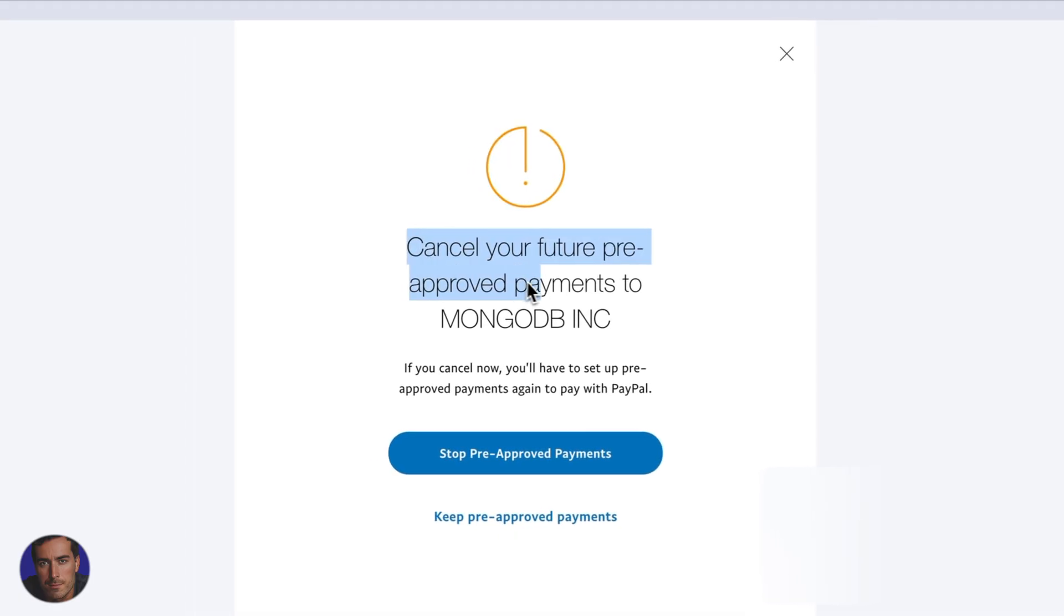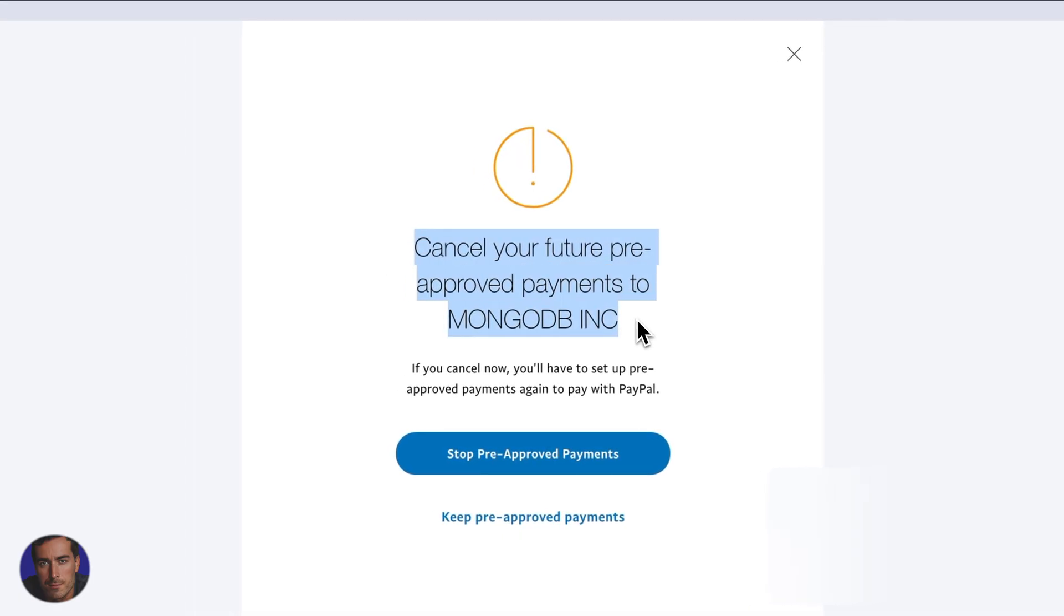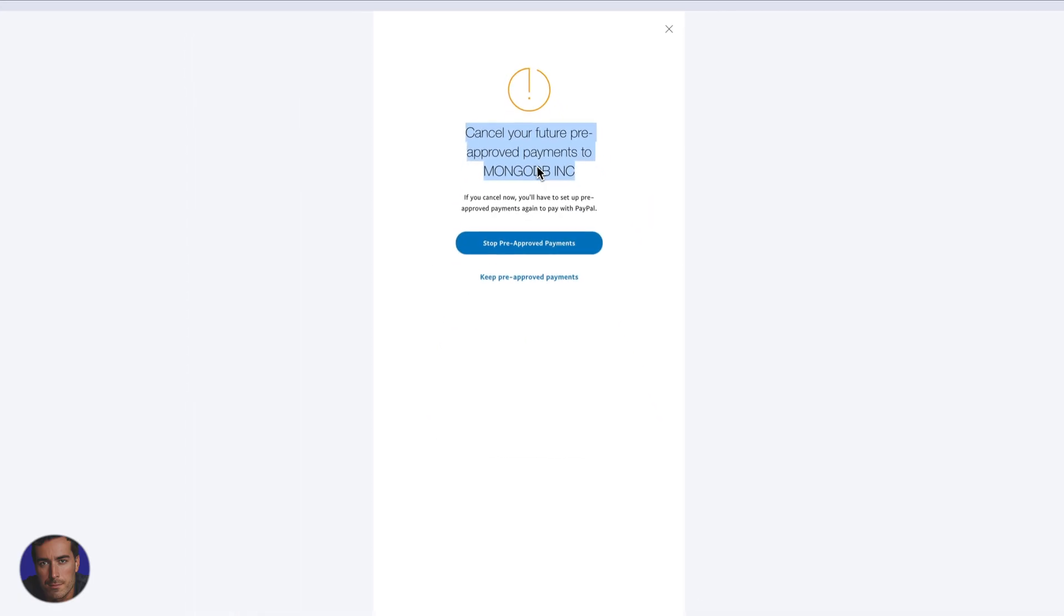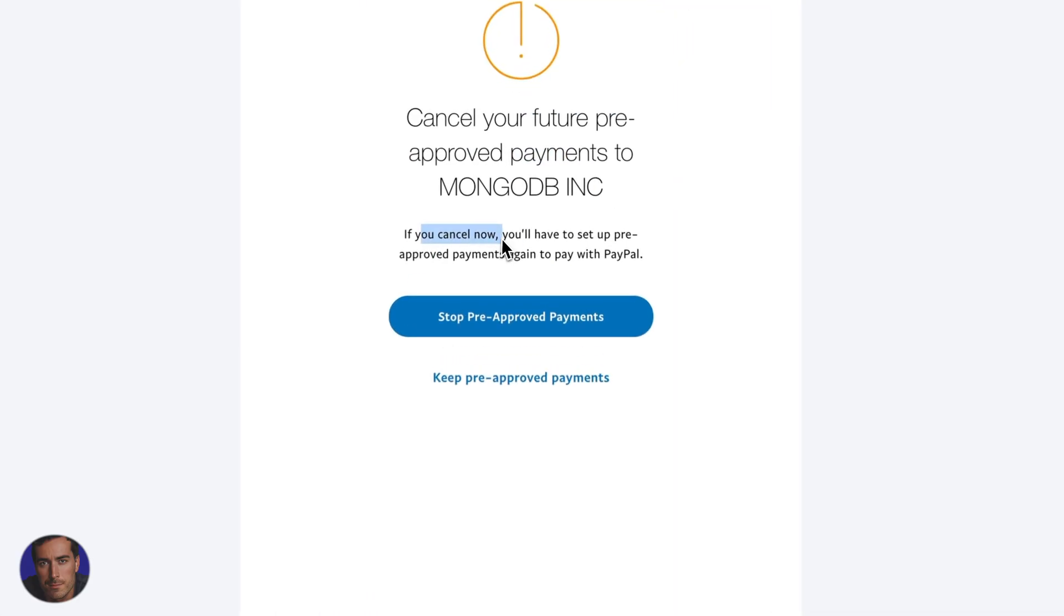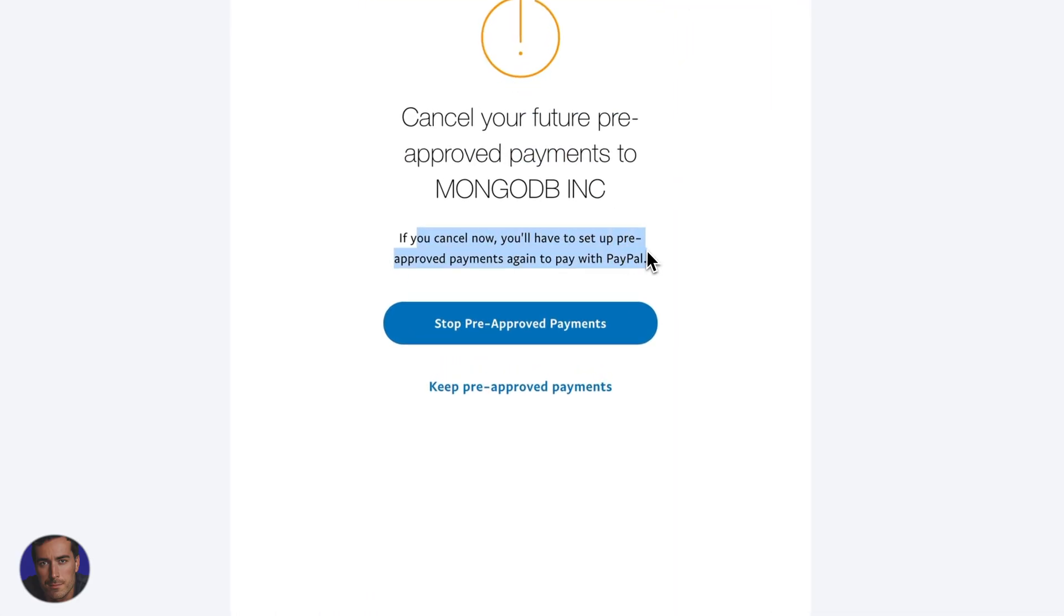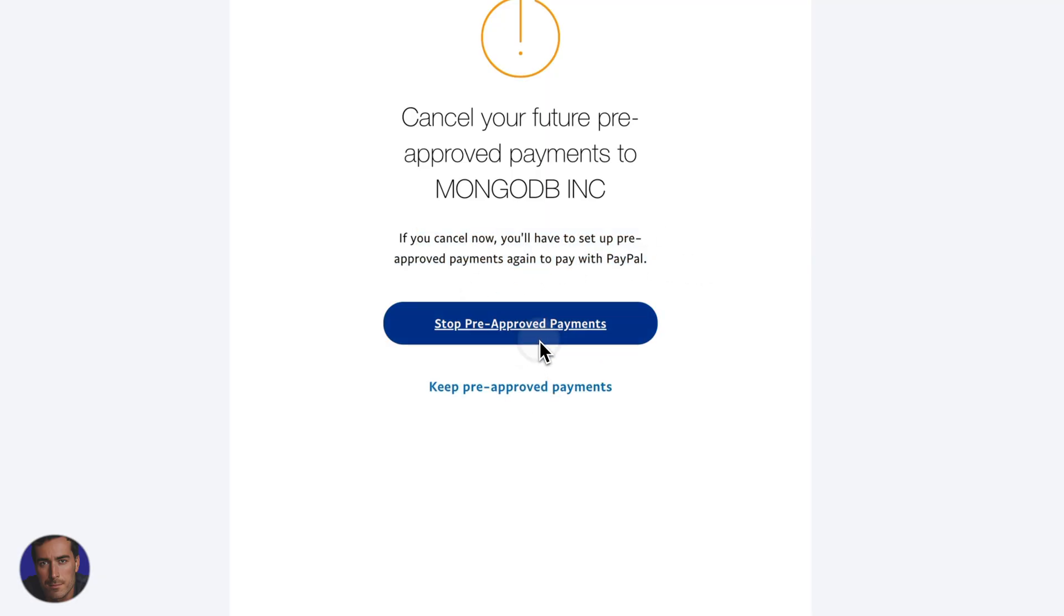So PayPal now tells us to cancel your future pre-approved payments to MongoDB Inc. If you cancel now, you will have to set up pre-approved payments again to pay with PayPal. So you can keep the pre-approved payments or you can choose to stop them.